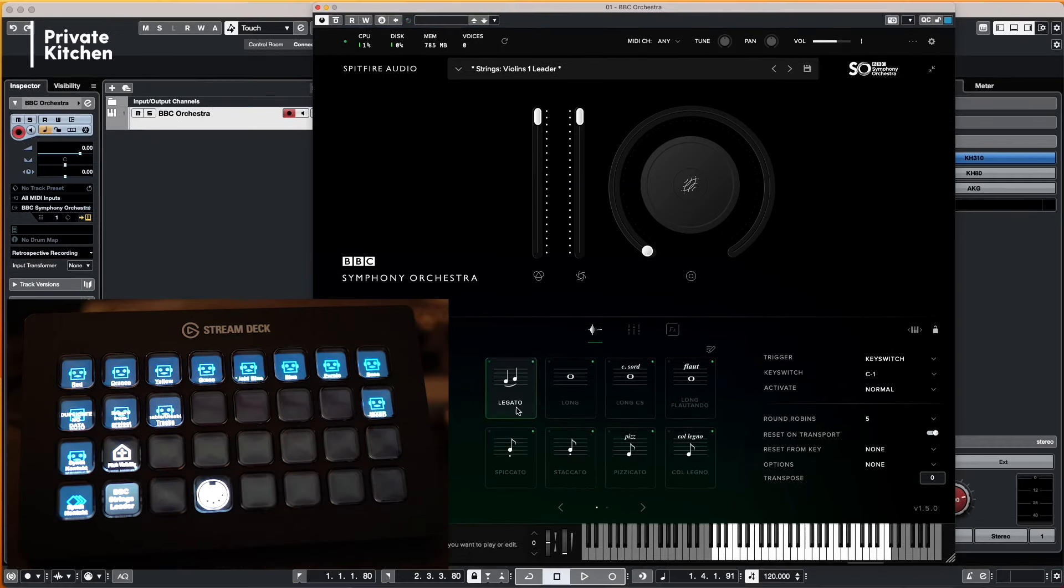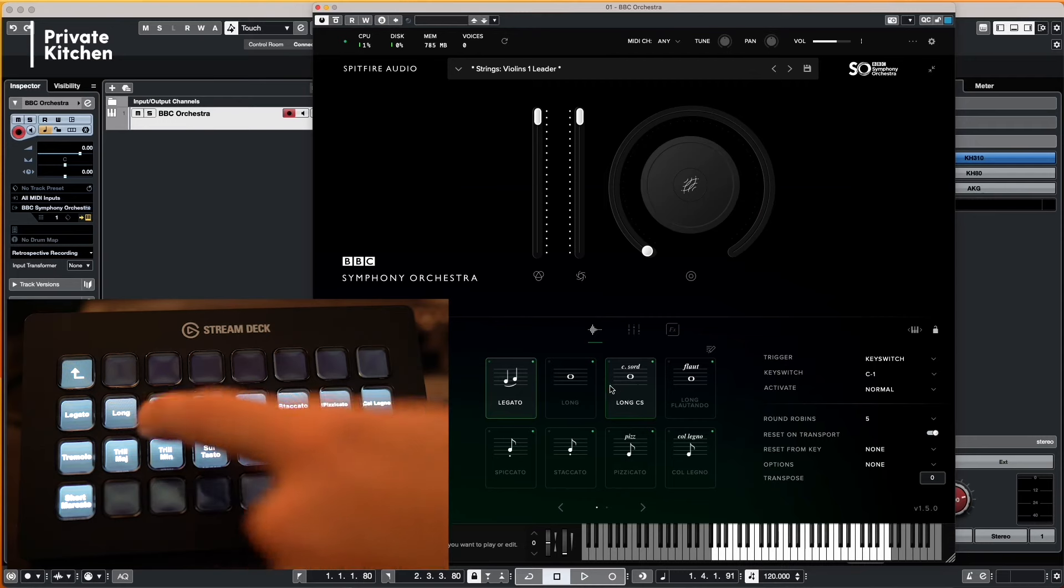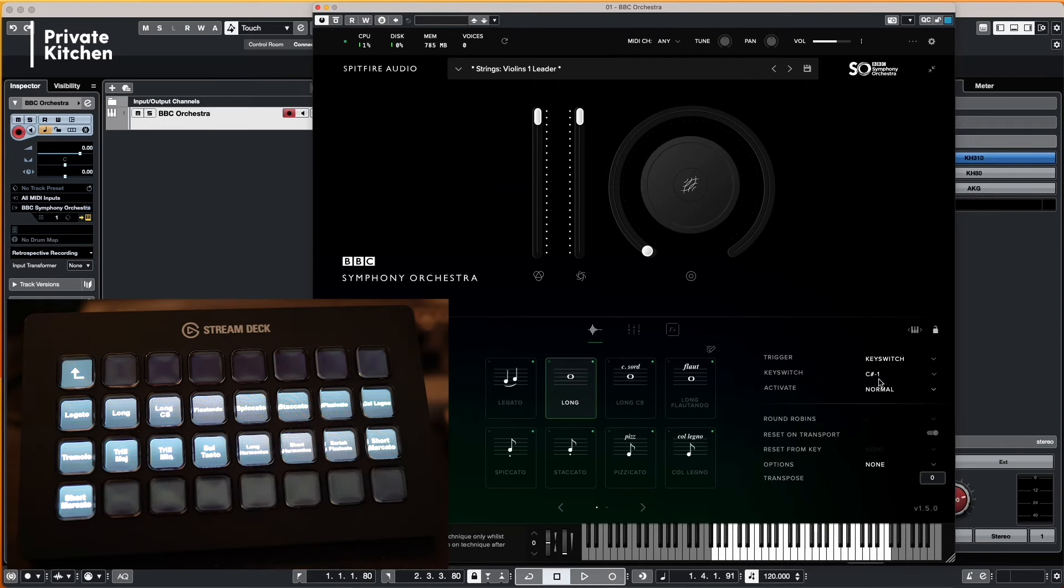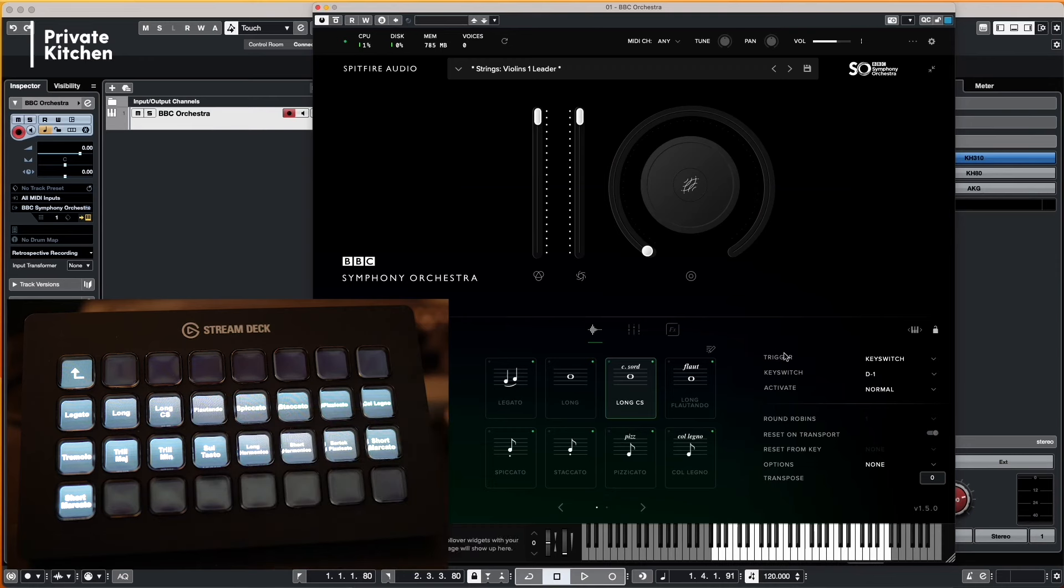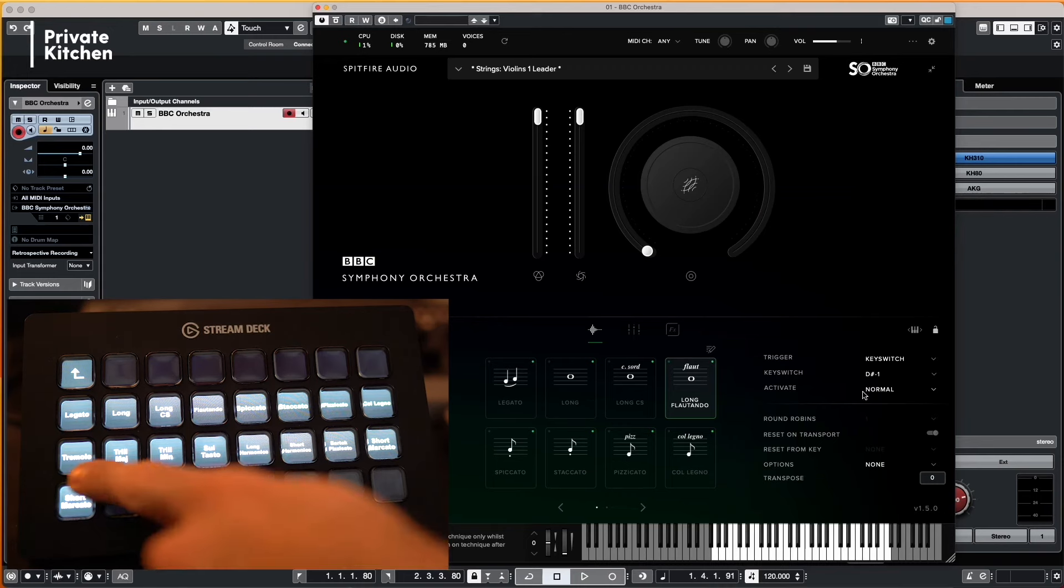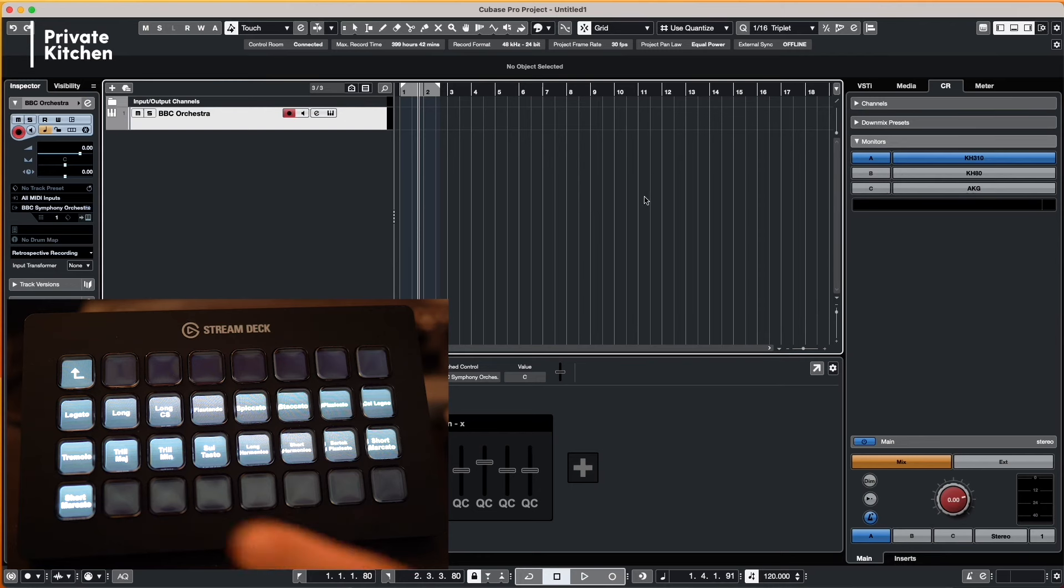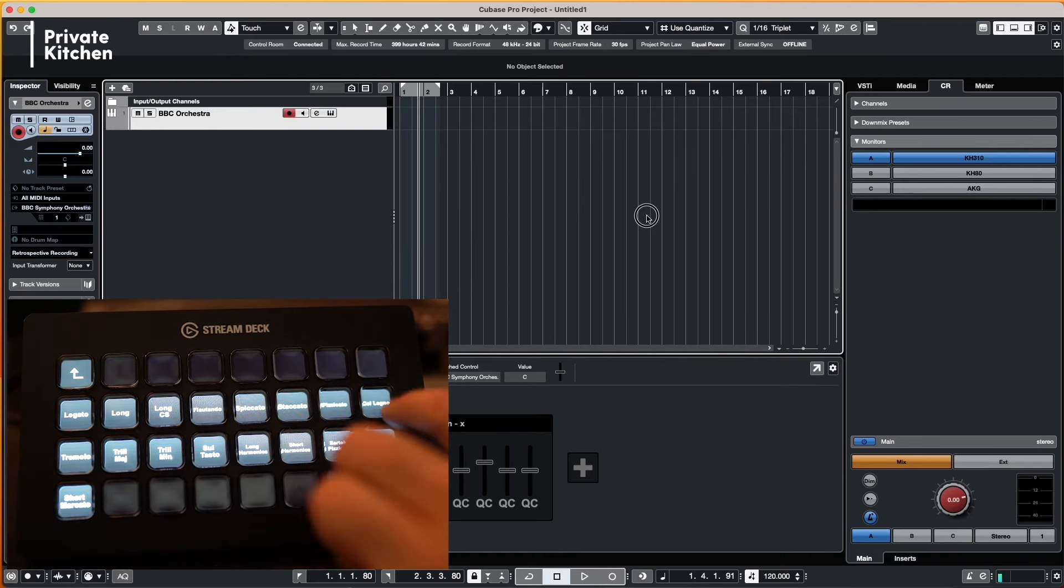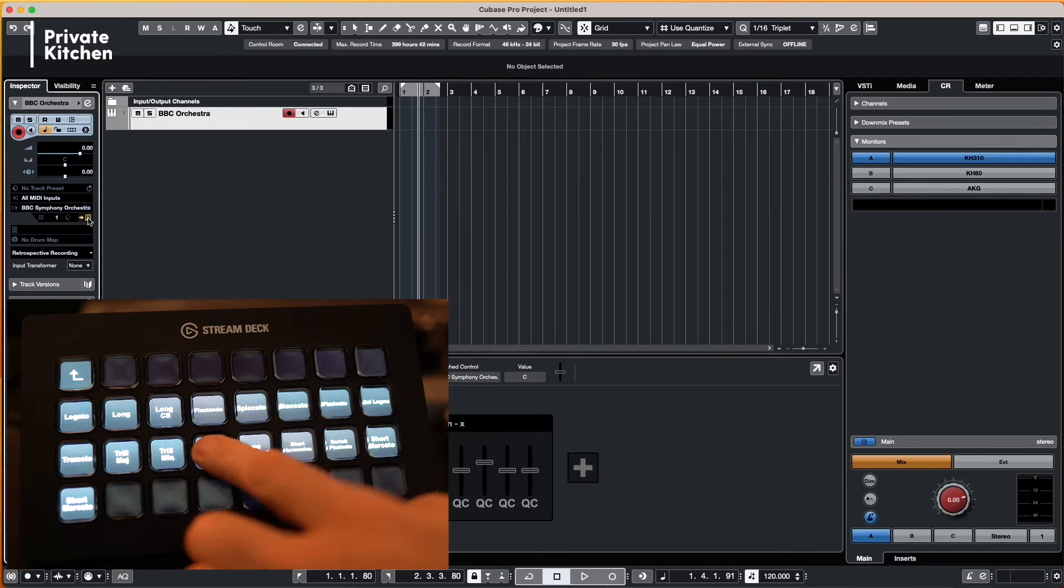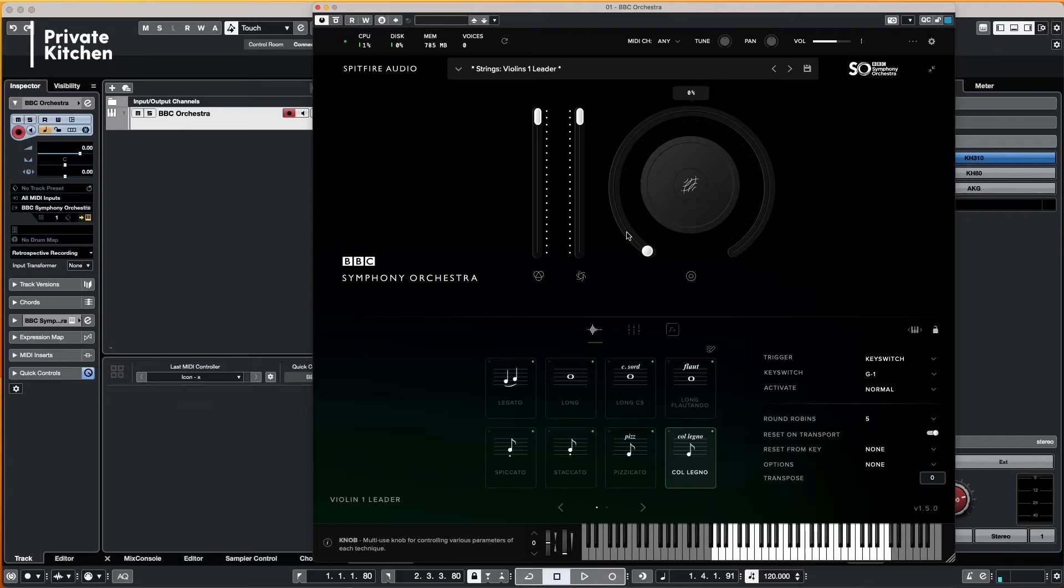And then you are doing this for all the other articulations. So Legato is C minus one, the long articulation is C sharp minus one, the long Consordinio articulation is D one, the long Flautando articulation is D sharp one, and so on. What you can see I have mapped it and then I have gathered all the articulation in one row. So for me now it's very easy to jump between the different articulations and to select different articulations while I'm playing.